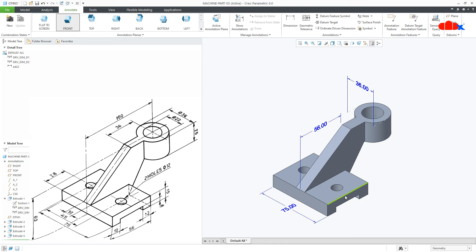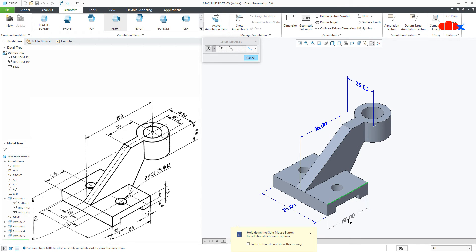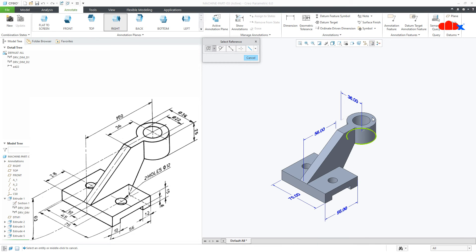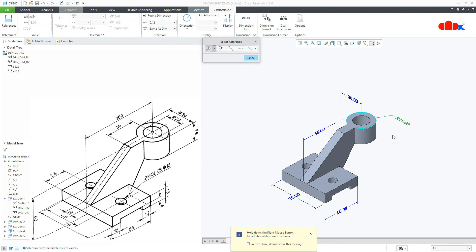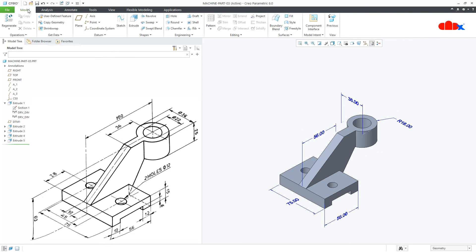Now if you want to create a dimension using Dimension, that is also possible. You should understand which side you are on — so this is my right side, so go for Right, then go for Dimension and place this dimension. Similarly if you are trying to create this dimension, go for Top, then go for Dimension, select this edge, and place the dimension. Now the same thing — if you want to add this in your drawing, that is also possible.